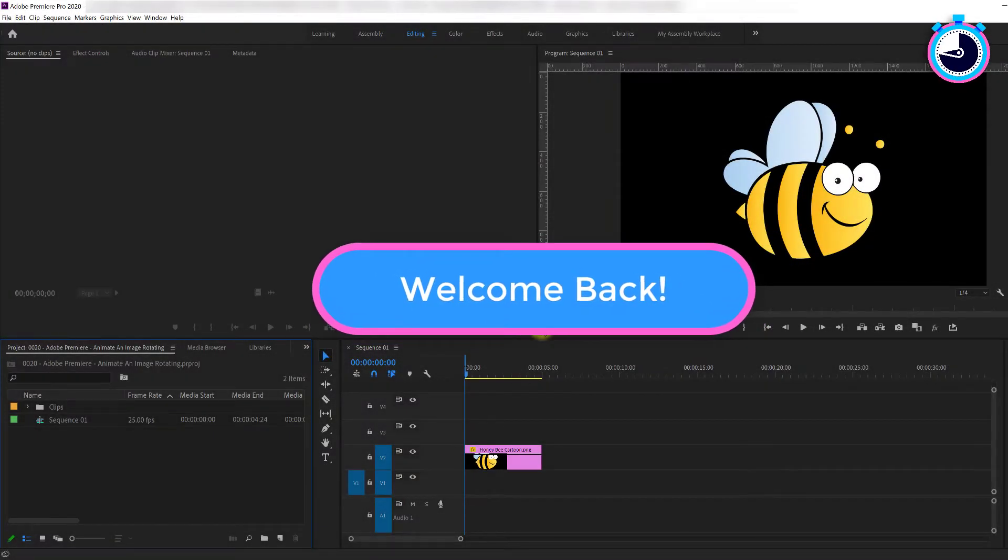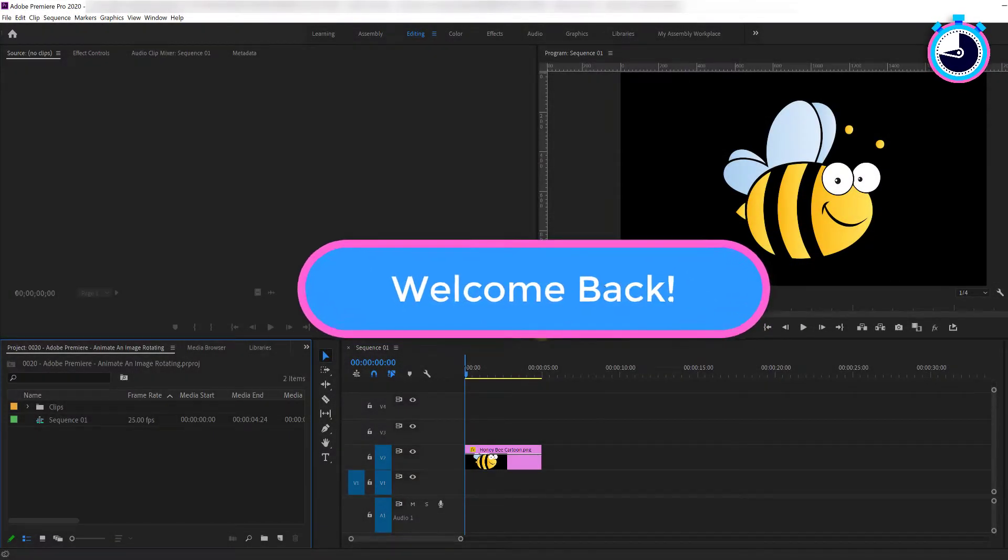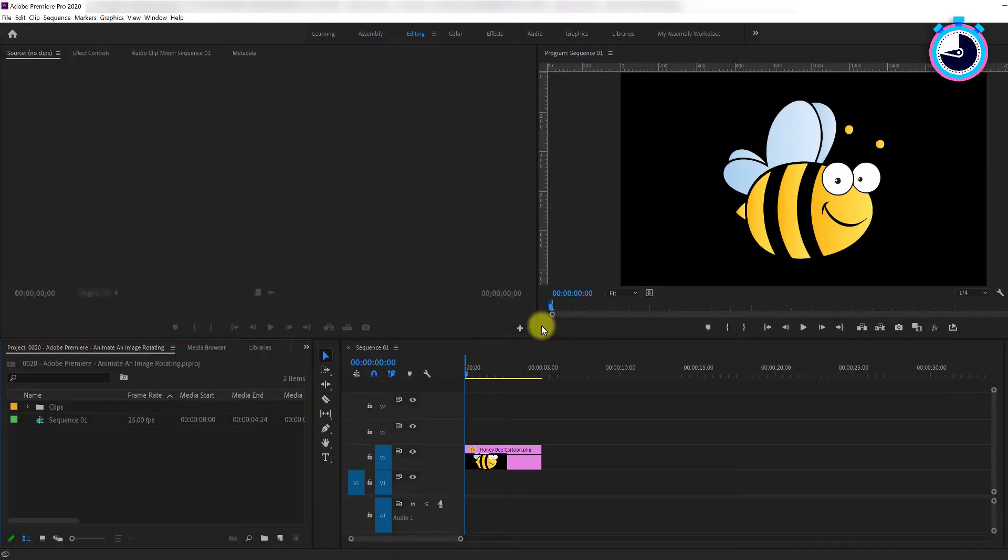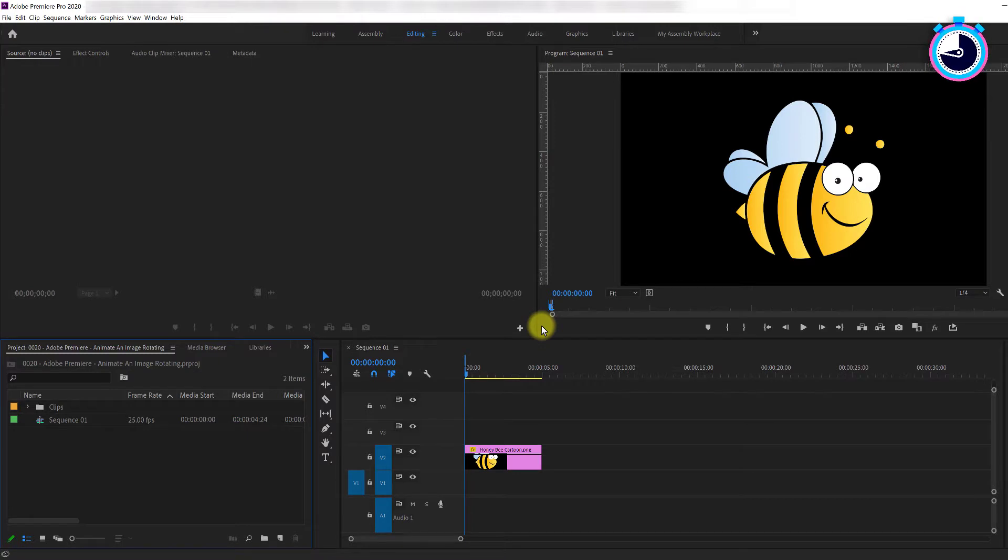Welcome back, fellow web creators and entrepreneurs. In this tutorial, I'm going to cover how to animate an image rotating in Adobe Premiere.